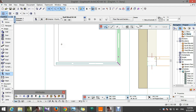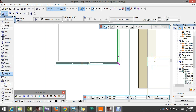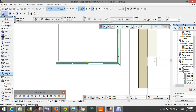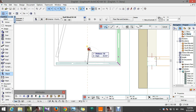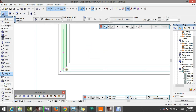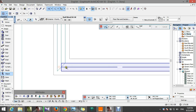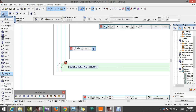Now mirror copy — Ctrl+Shift+M. Now change the angle, that's good.